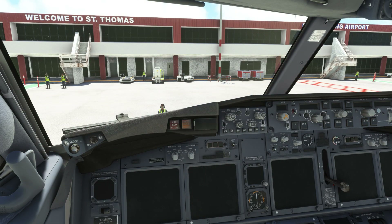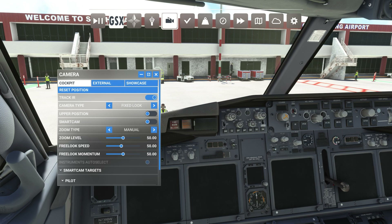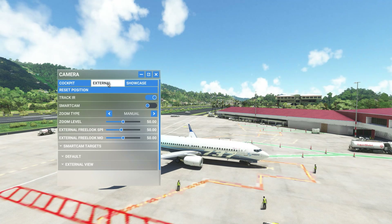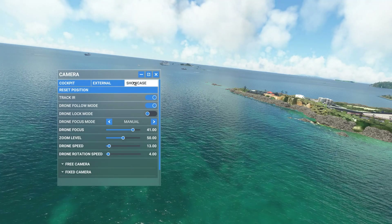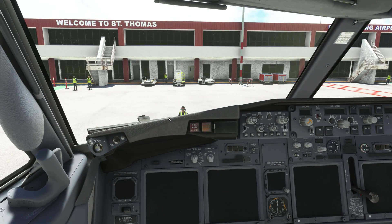Microsoft Flight Simulator offers three camera modes: the cockpit, external, and showcase. You can access the different modes using the camera option from the toolbar. You can toggle between the three different modes of the camera system using your keyboard.